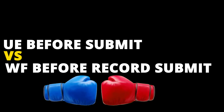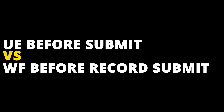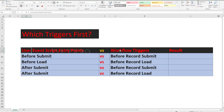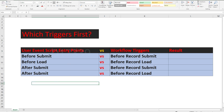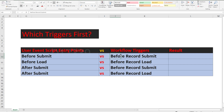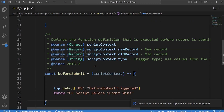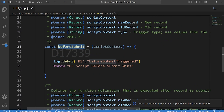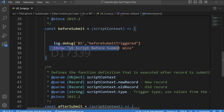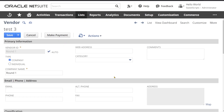Round 1: User event before submit versus workflow before record submit. Both have been deployed on a vendor record. To check which triggers first, I have a user event script with an entry point function called before submit, which throws a message saying 'UV script before submit wins.' On the other end, I have a workflow.